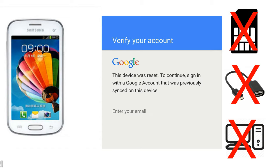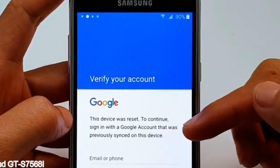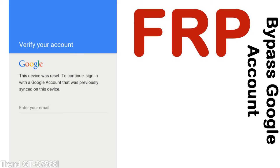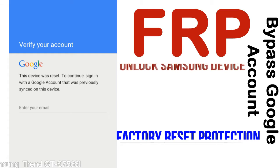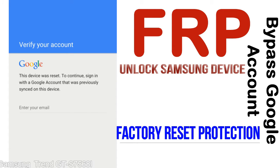Without SIM, without AOD cable, without PC — but how to do that? FRP, Factory Reset Protection lock, is known as Factory Reset Protection, a new type of security lock.